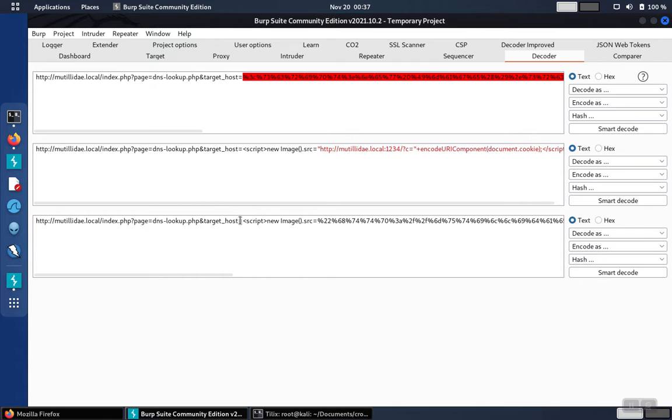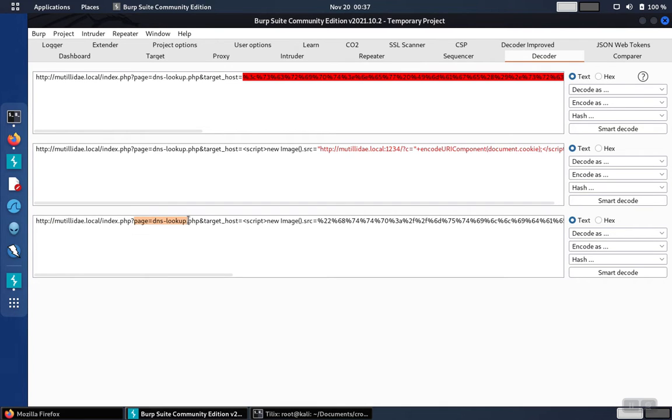In order to get the entire thing to work, what we'll need to do is we'll need to do the encoding carefully just for the value of the parameter. So the first parameter is just setting the page that the request is going to go to. We don't need to change that. The second parameter is the one that's vulnerable to the cross-site script, and that's target host.